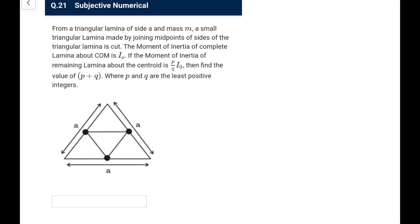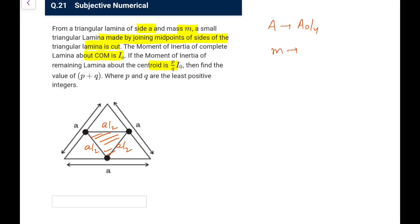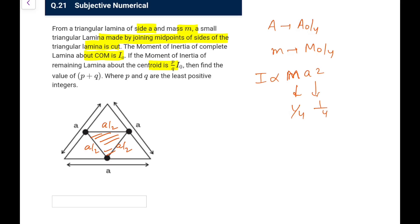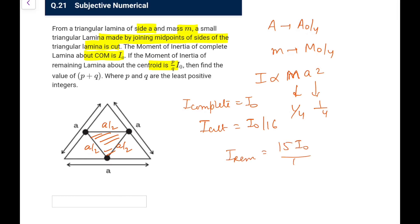Next numerical: from a triangular lamina of side a and mass m, a small triangle formed by joining midpoints is cut. The MI of the complete lamina about CM is I₀. The cut triangle has side a/2, area 1/4 of original, and mass m/4. Since I ∝ m·a², the cut piece has MI = (1/4)(1/4)I₀ = I₀/16. So the remaining lamina has MI = I₀ − I₀/16 = 15I₀/16. Thus p = 15, q = 16, and p + q = 31.